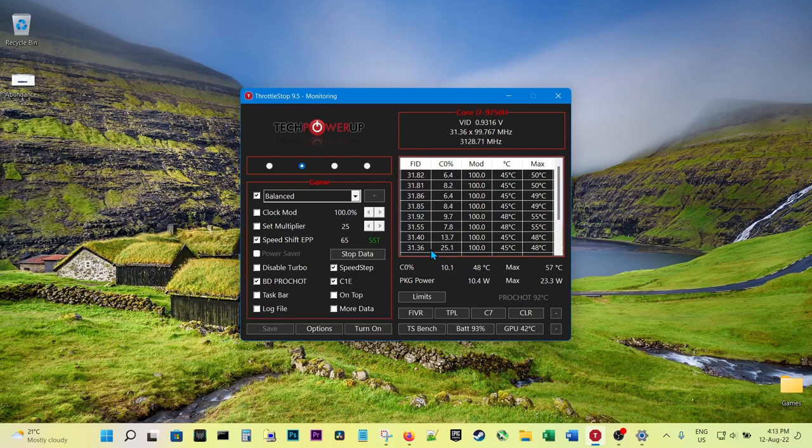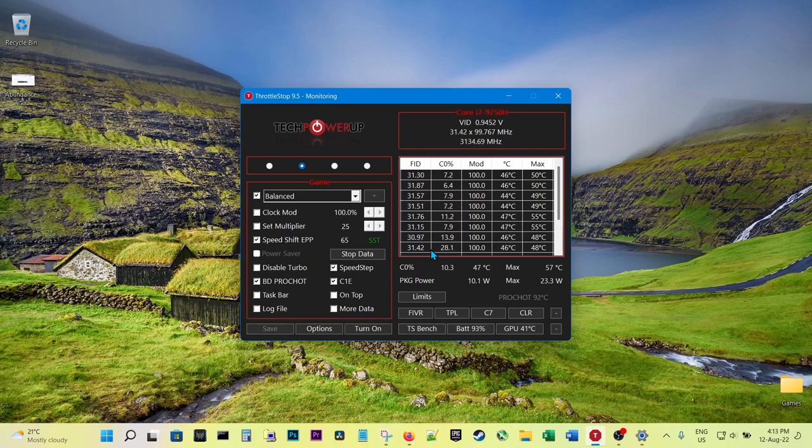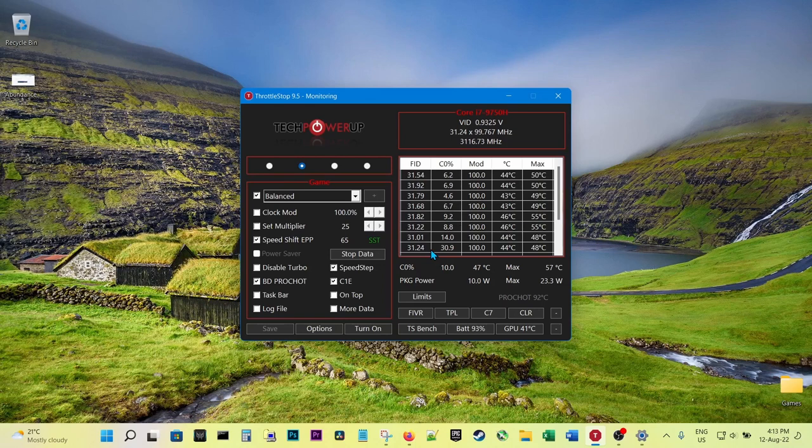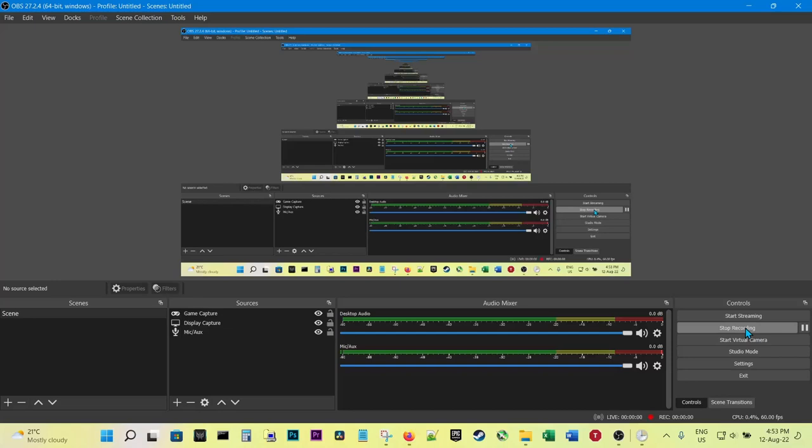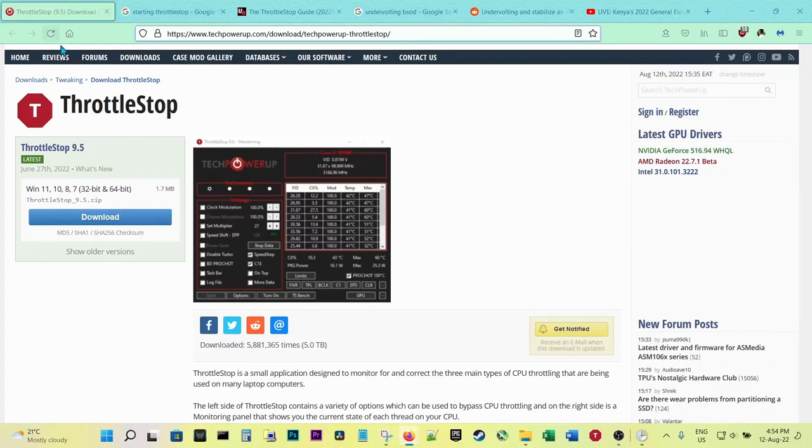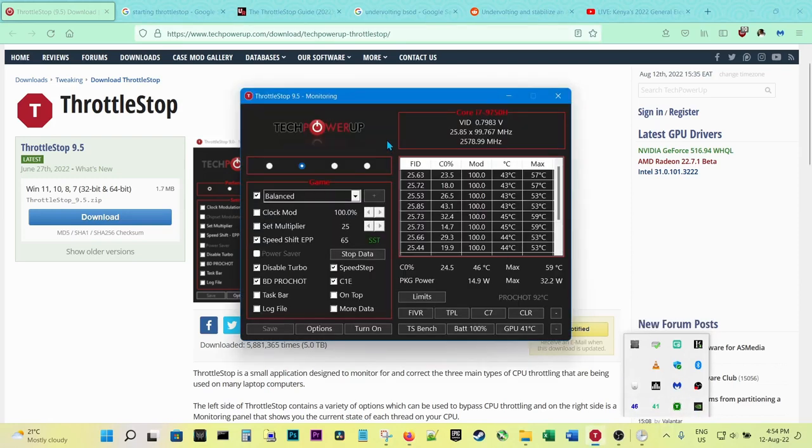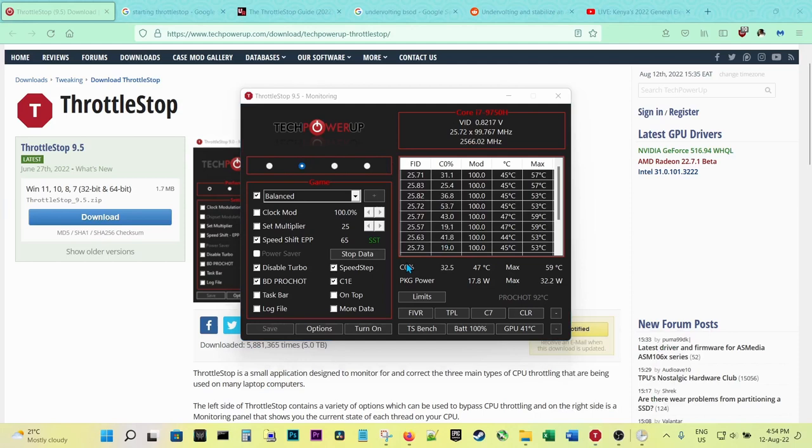So this will hopefully reduce your temperatures significantly and will hopefully give you better frame rates, because less voltage means there is less temperature and less power draw, and that will definitely improve your frame rates. Once you have got your correct undervolt, then you need to set up automatic startup.